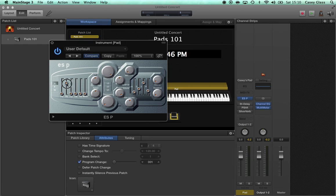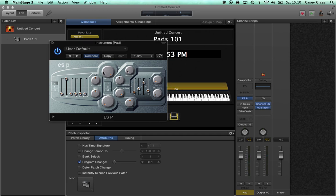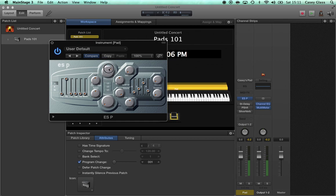For my pads, I usually start with a sawtooth wave because it's got a lot of nice harmonic goodness in the upper frequencies. And we can take our cutoff filter right here and turn it down to trim off those frequencies if we want to. That's how we're going to control the edge of our pad sound.